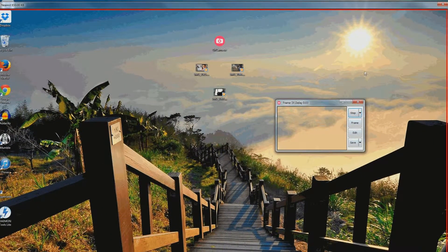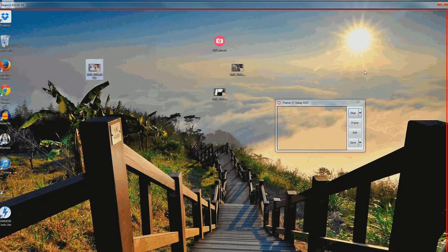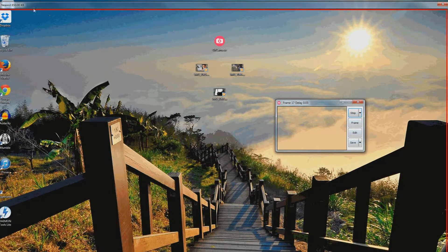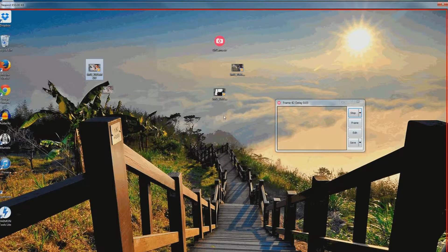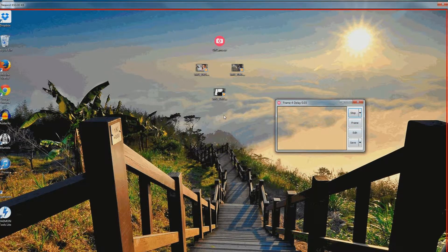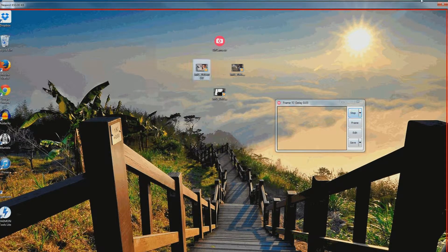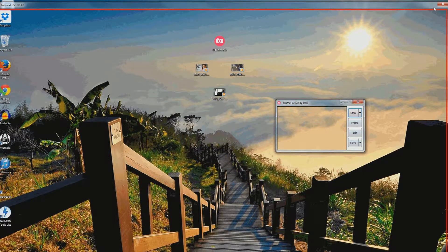But, I mean, it works if you, for some reason, wanted to make a GIF of your entire screen. I guess you could.